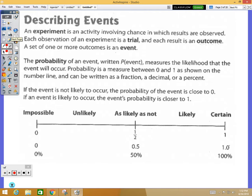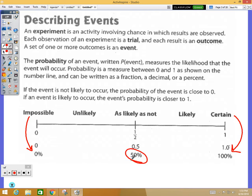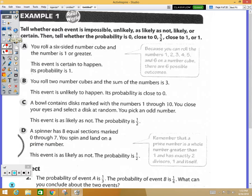The vocabulary here includes impossible, unlikely, as likely as not, likely, and certain. We drew this same number line in class — impossible is a zero percent chance, certain is 100 percent, and as likely as not is right in the middle at 50 percent. Example one has the answers provided and walks you through classifying events as likely, unlikely, certain, or impossible, assigning them a number.